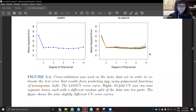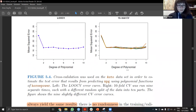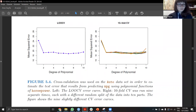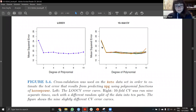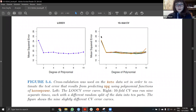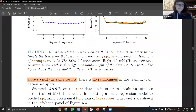Here we have another plot. It looks really similar to the previous one: a linear model is not adequate, and the second-degree equation gives a better mean squared error. The remaining degrees of polynomial don't give us much benefit. Unlike the previous plot for the validation set approach, we don't have that much variance — the results are always close to each other. It says they always yield the same results, and there is no randomness in the training and validation set splits.